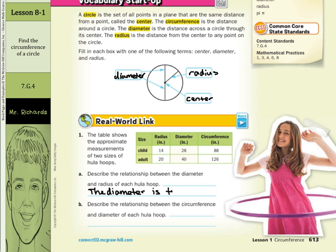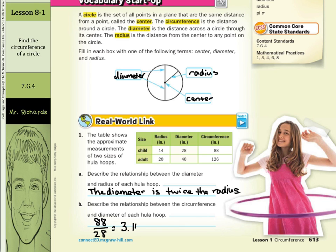is twice the radius, or the radius times 2, or any version of that. Describe the relationship between the circumference and diameter of each hula hoop. If you were to take something like 88 and divide it by 28, you would get something along the lines of 3.14, and it keeps going in your calculator. If you were to take 126, the circumference, and divide it by the diameter of 40, you would get 3.15. So it's just a little bit bigger than 3.